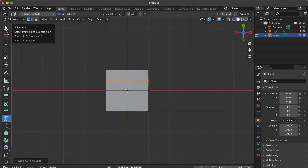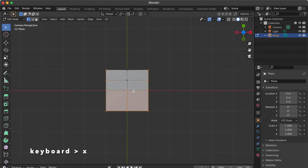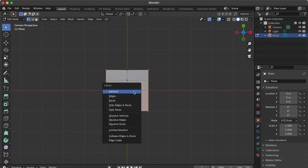Go to the sidebar and click Select Box. Select this point, hold the Shift key, and select the other 9 points like this. Press X key then click Vertices.